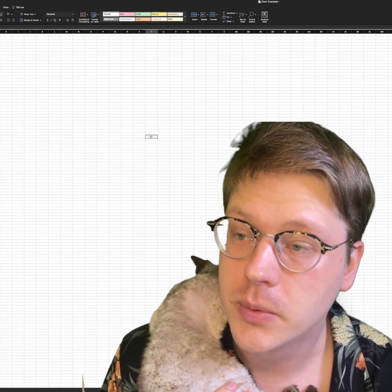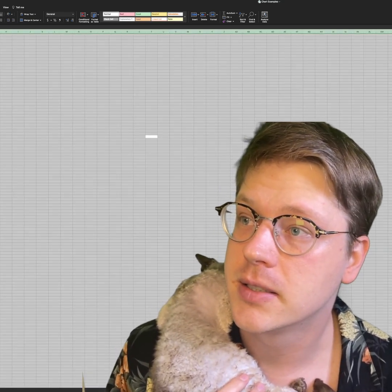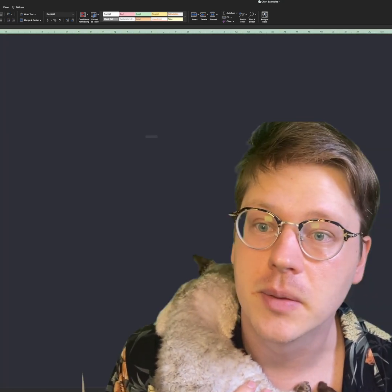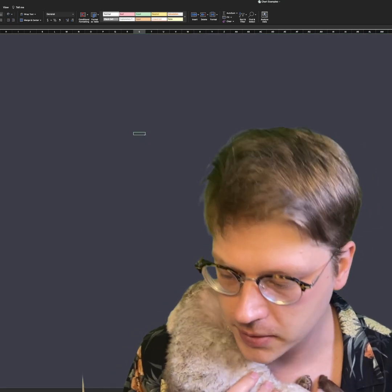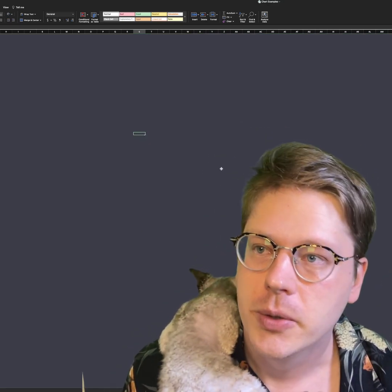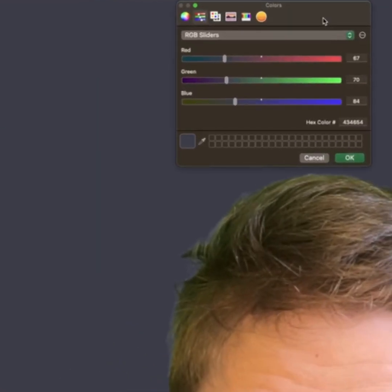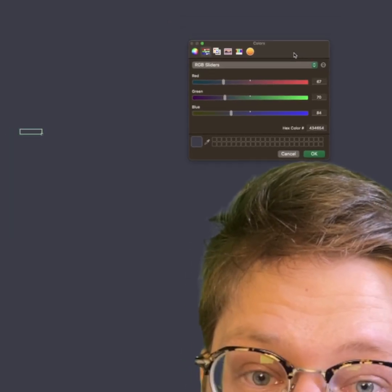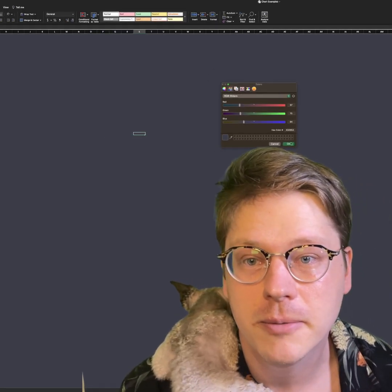All right, so big blank sheet. We're going to hit command A to select all our cells and give them a nice kind of dark background. It's a bluish gray for all my color fanatics out there. It's a four, three, four, six, five, four.